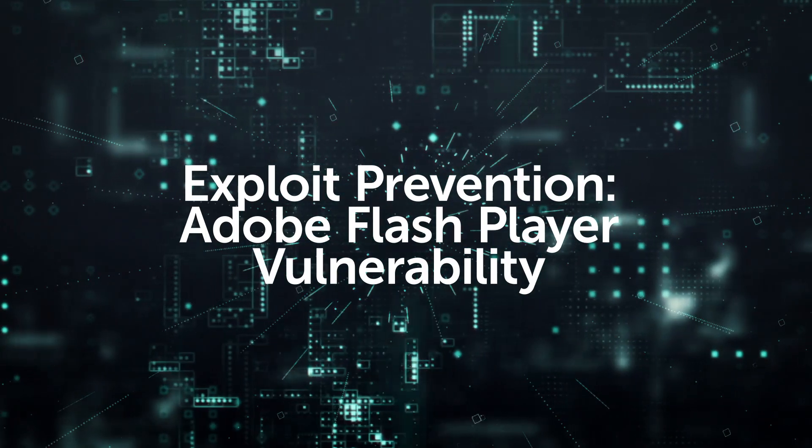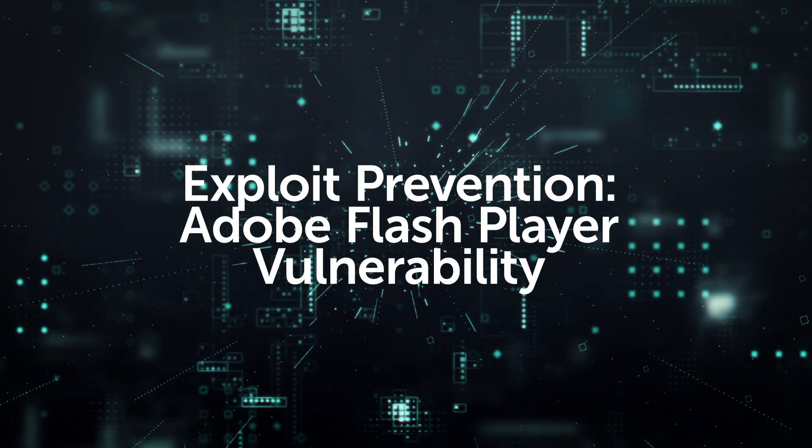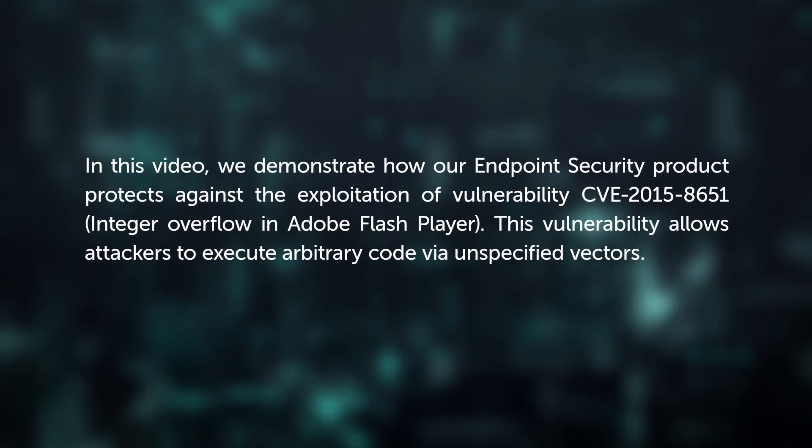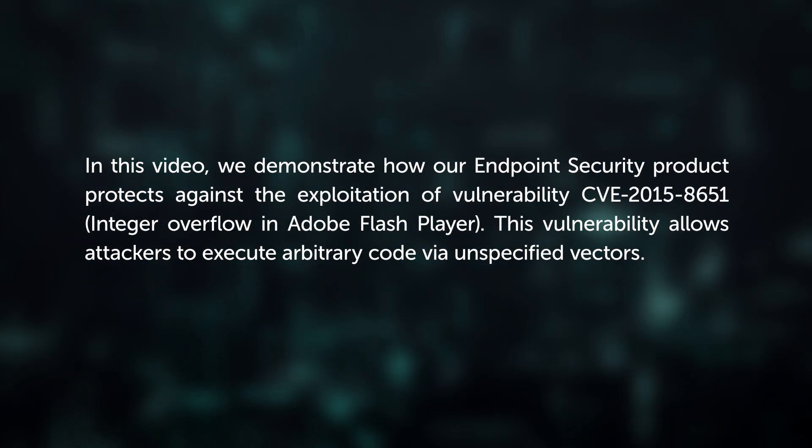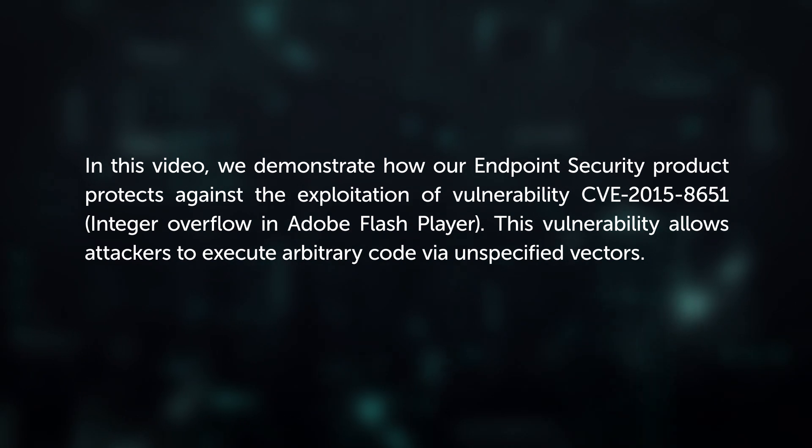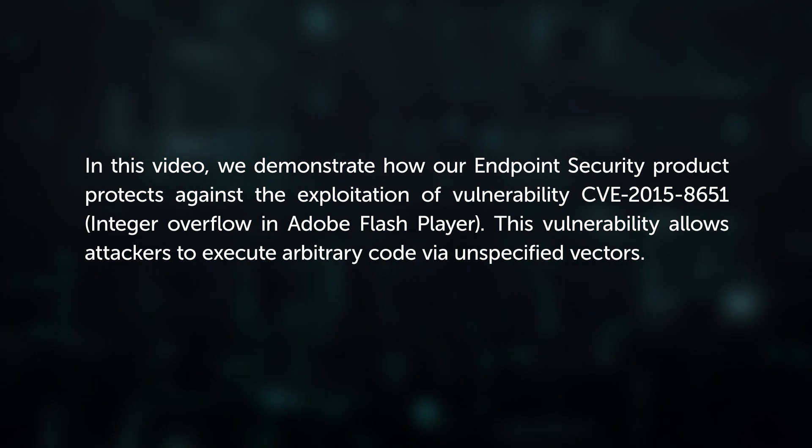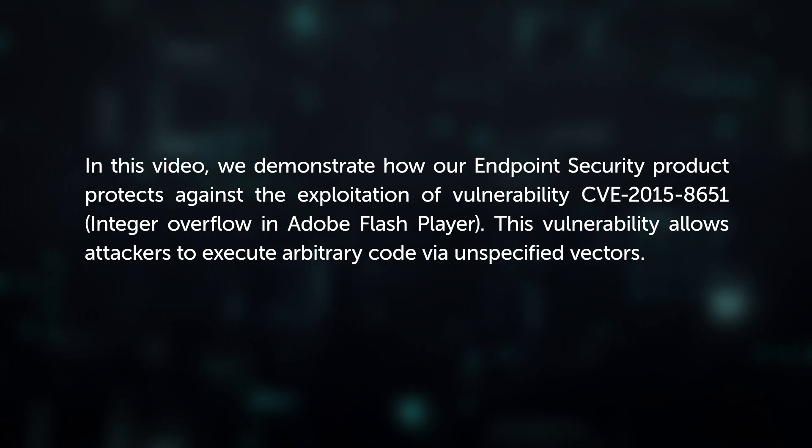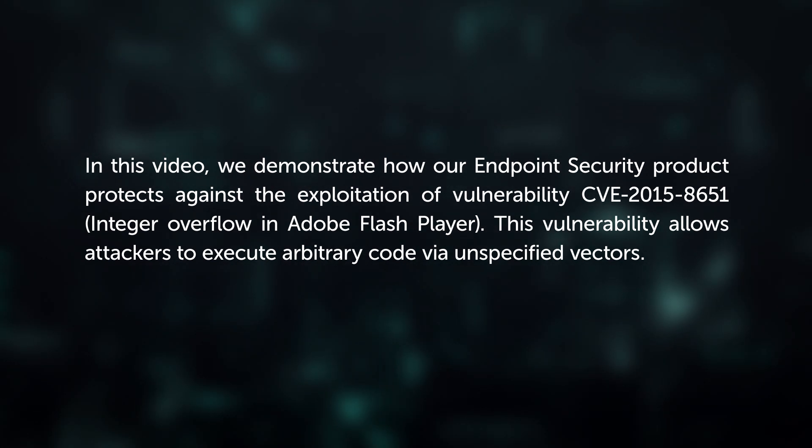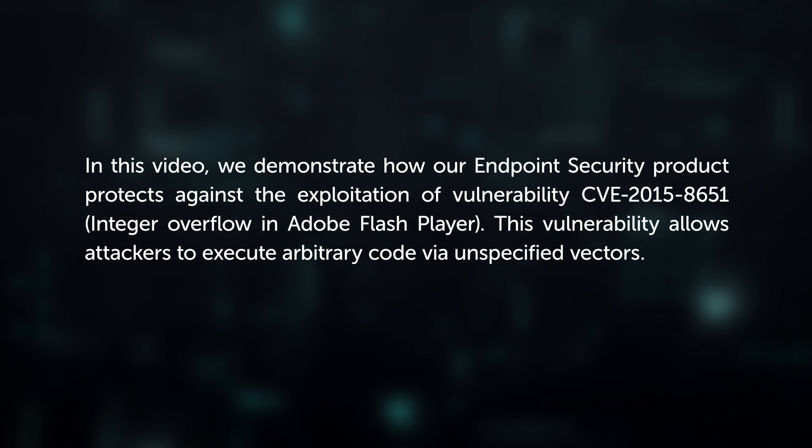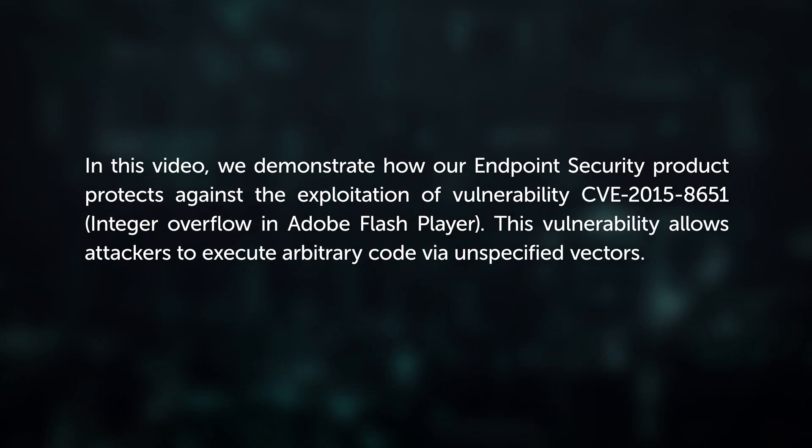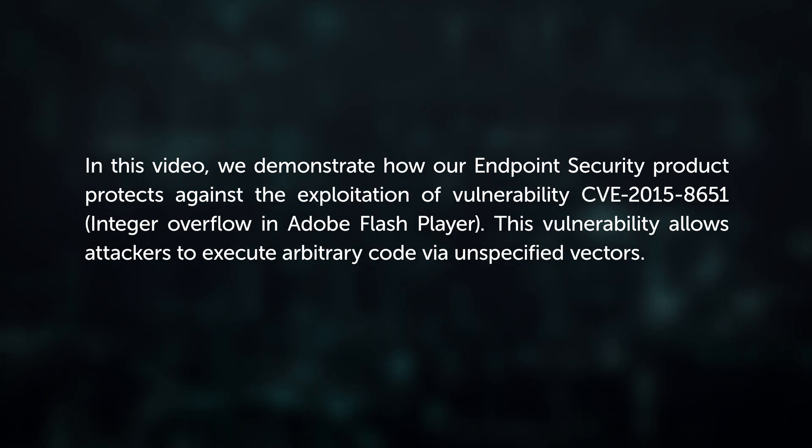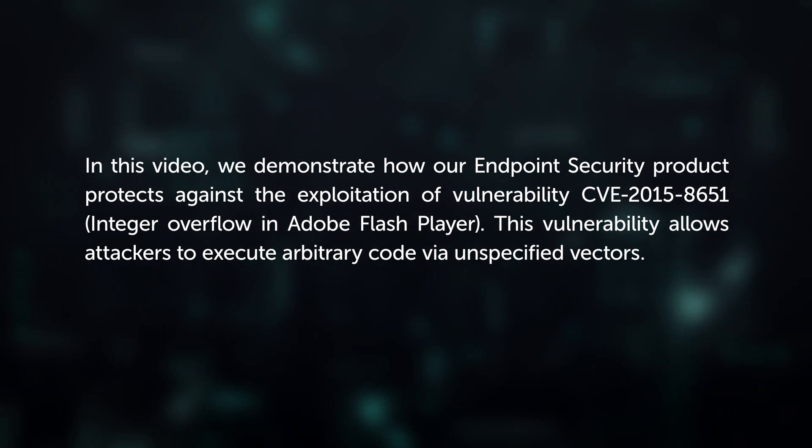Exploit Prevention: Adobe Flash Player Vulnerability. In this video, we demonstrate how our endpoint security product protects against the exploitation of vulnerability CVE-2015-8651.